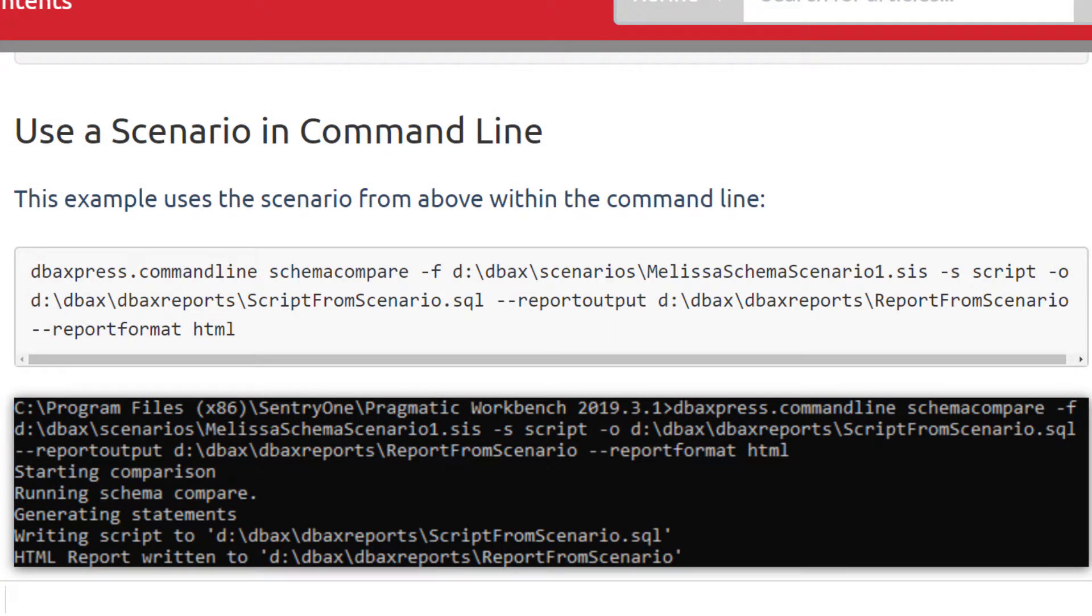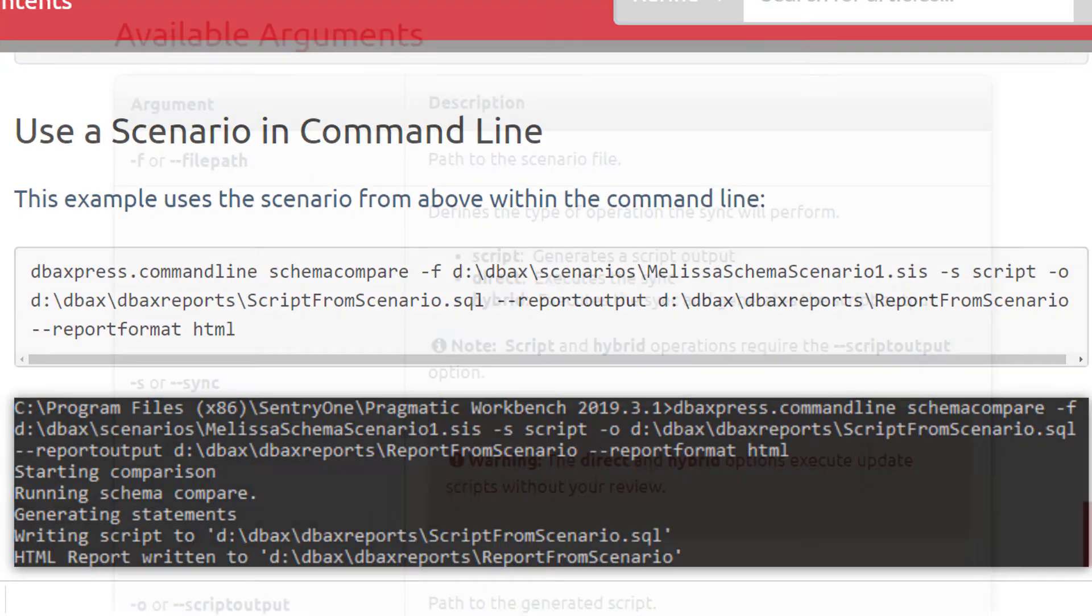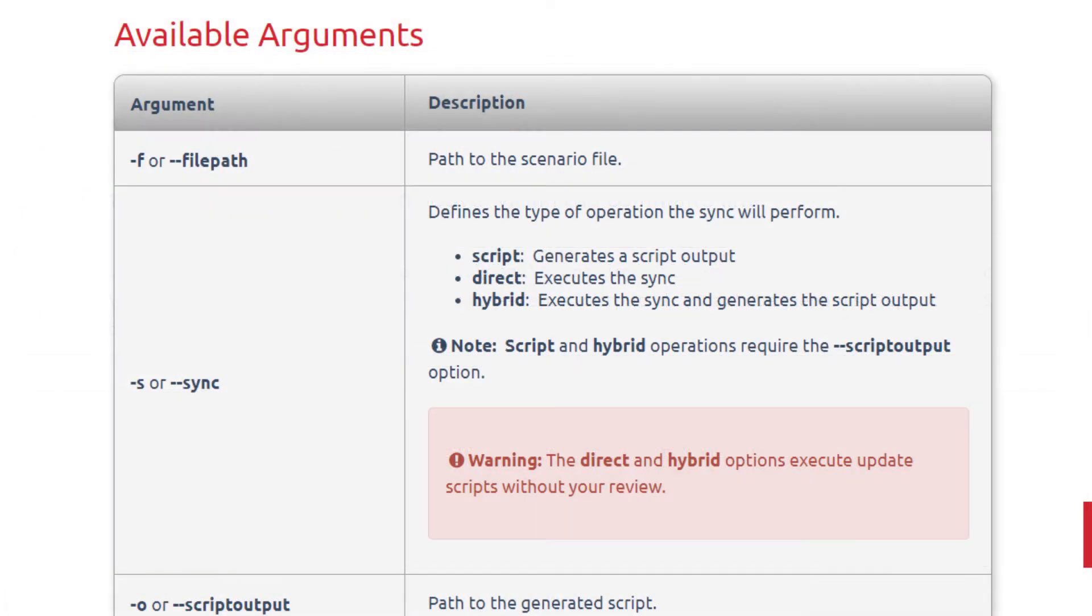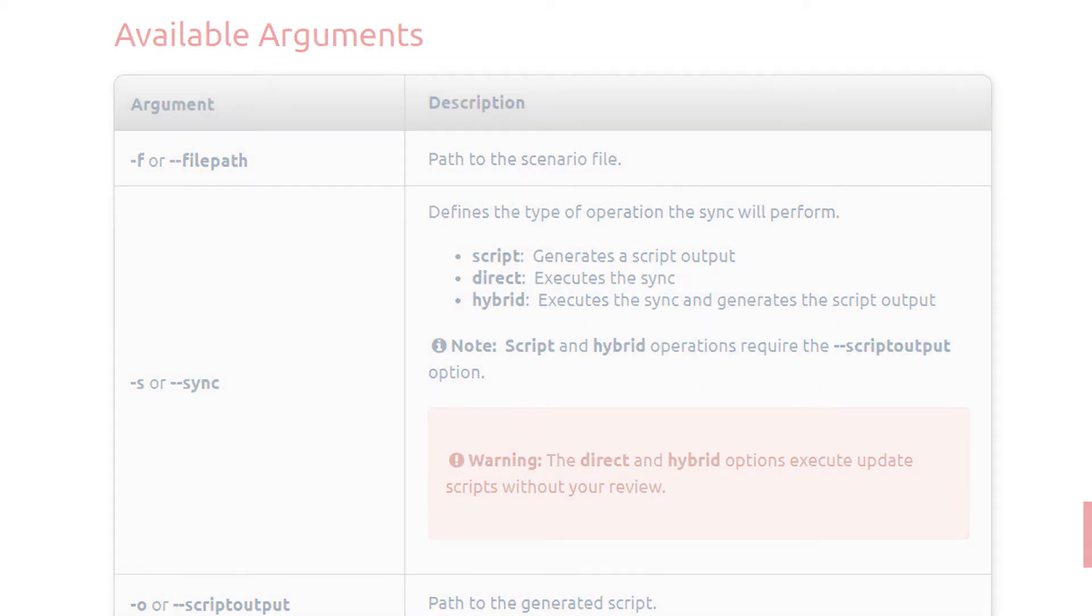You can utilize save scenarios to save time by using defined connection string information, as well as the desired options in your commands. Arguments let you control whether a script is generated, directly executed against the target, or both, which will perform a sync operation.